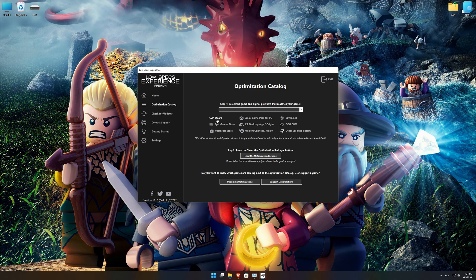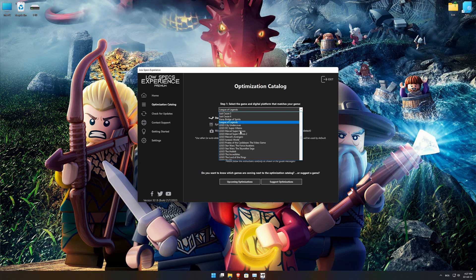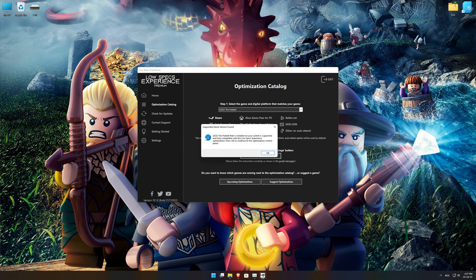From the top of the menu, select the applicable digital platform, and then select LEGO The Hobbit from this drop-down menu. Once that is done, press load the optimization package.